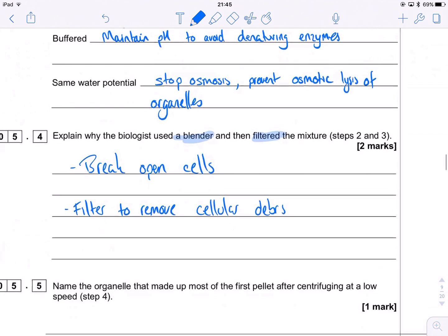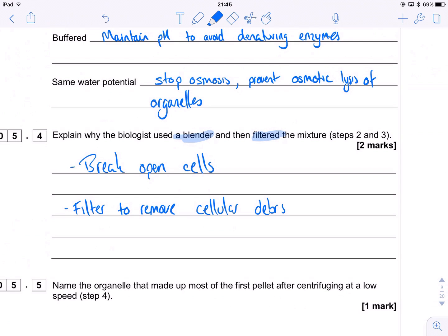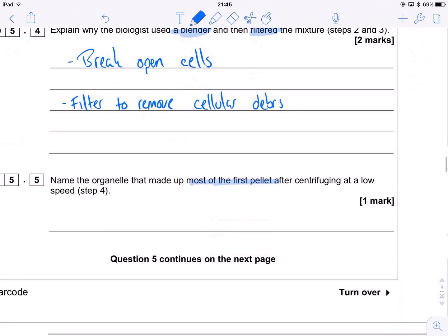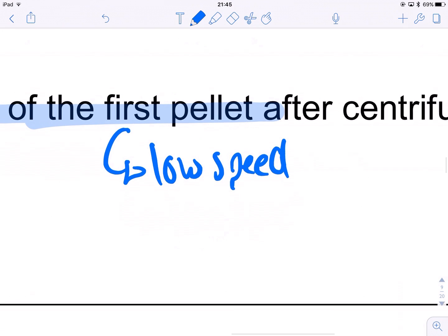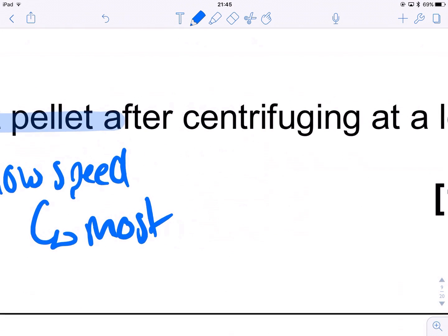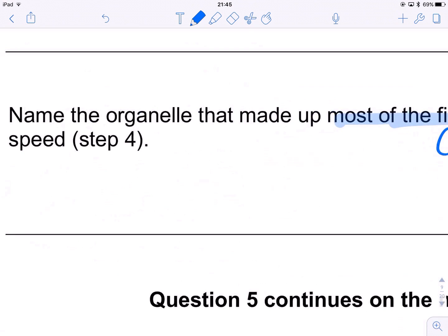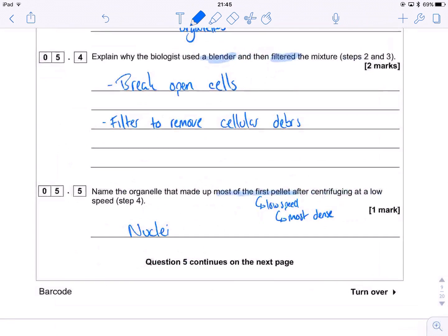We're looking for what makes up most of the first pellet — the one spun out at low speed. Low speed in a centrifuge results in the spinning out of the most dense organelles. And the most dense — the big daddy of them all — is the nucleus. The largest, most dense organelle.